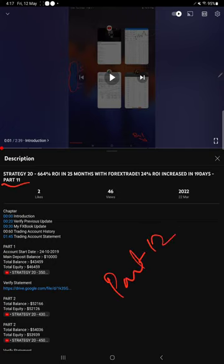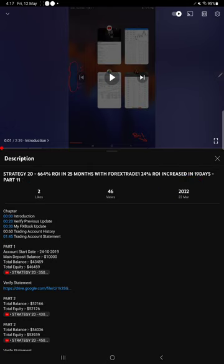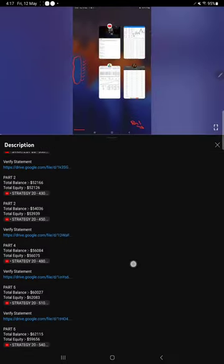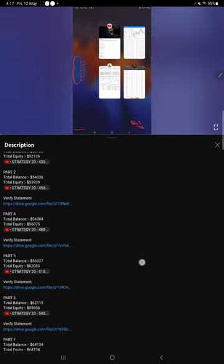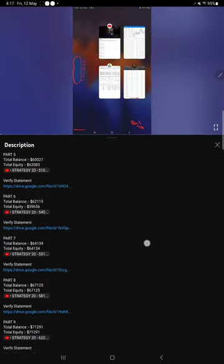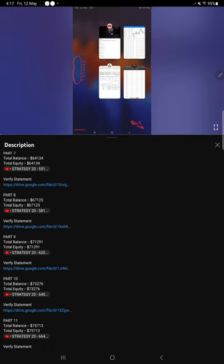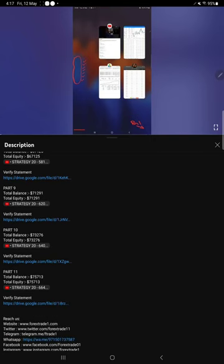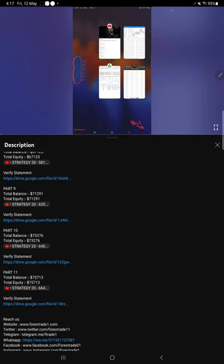Part 11 was updated on 22nd March 2022. In the video description you will find the details about the previous updates. Here you see the recent previous update which is part 11.